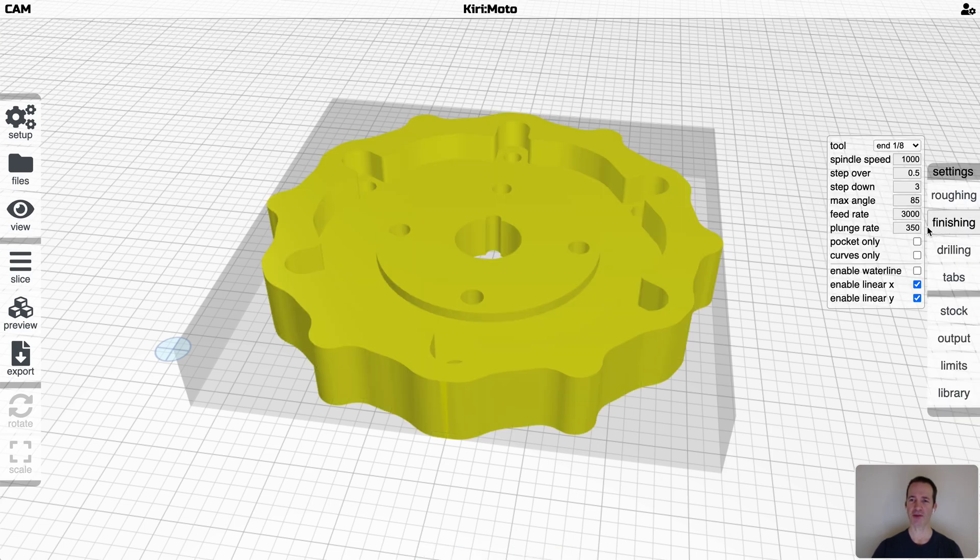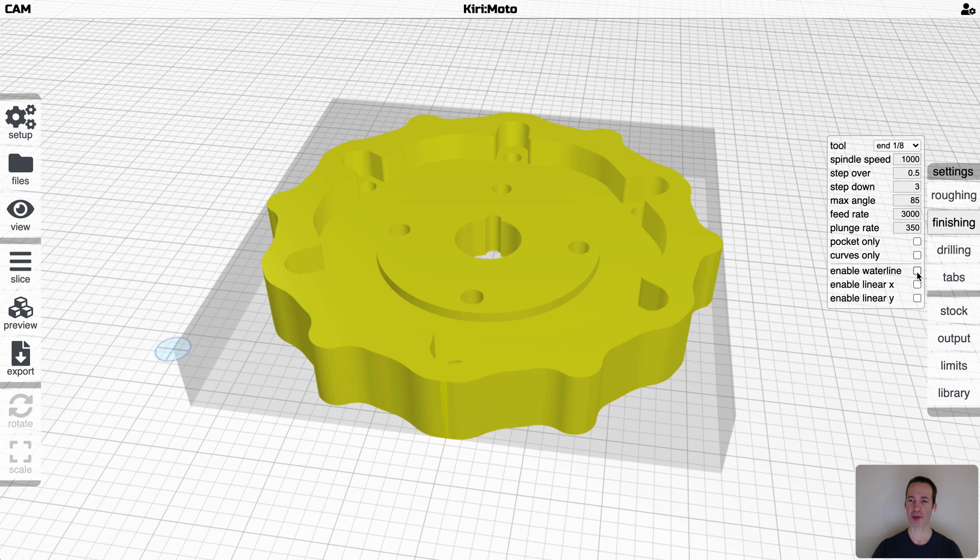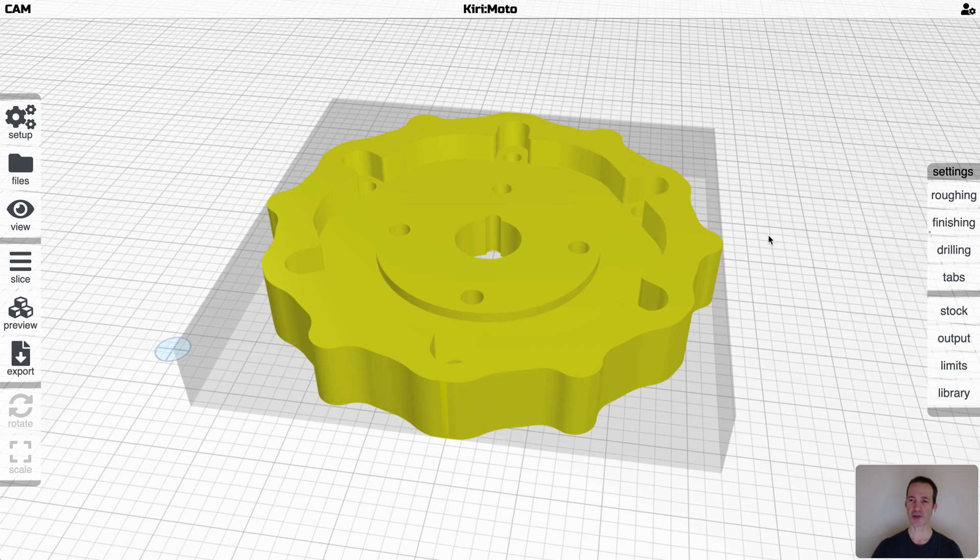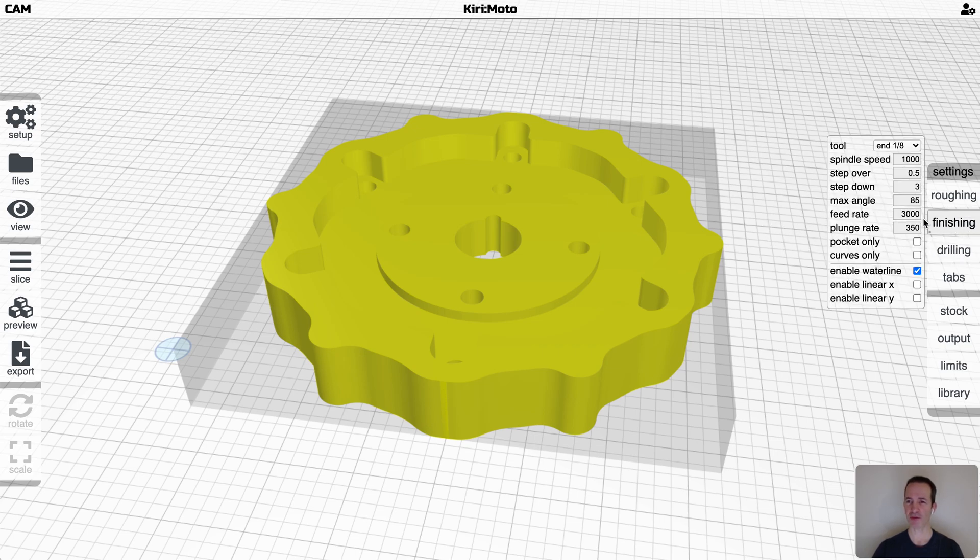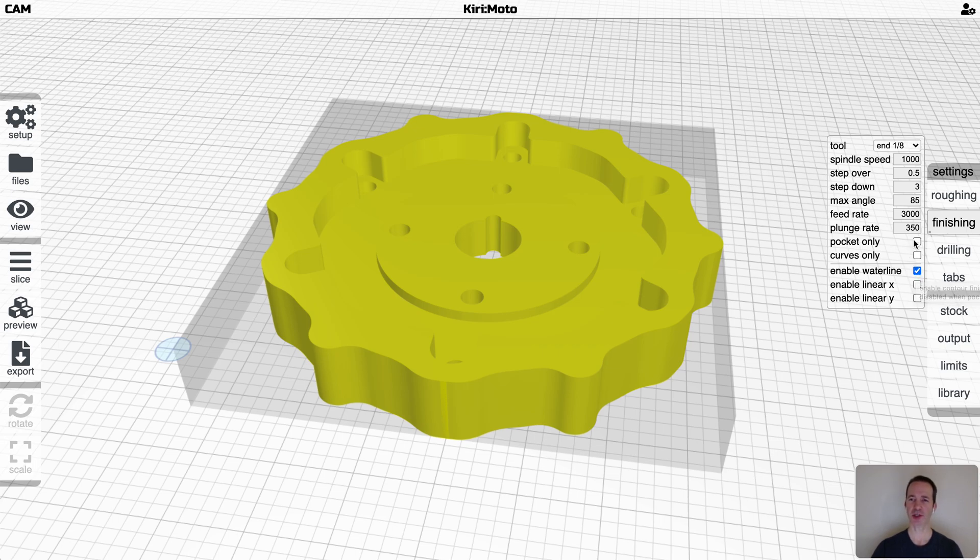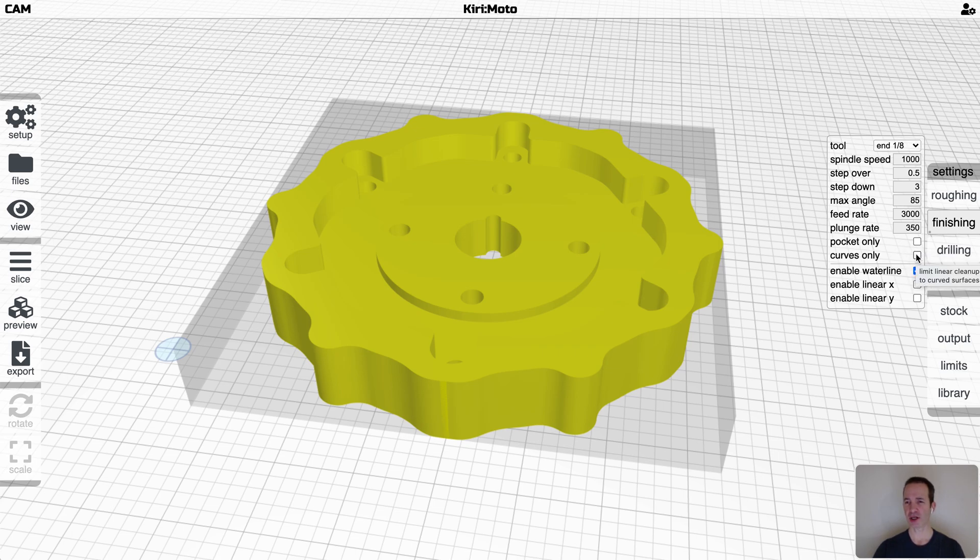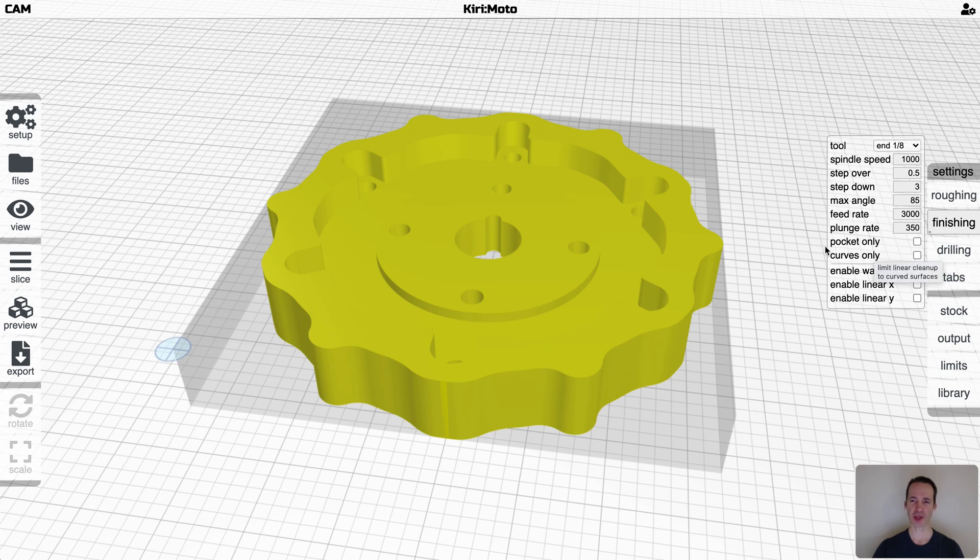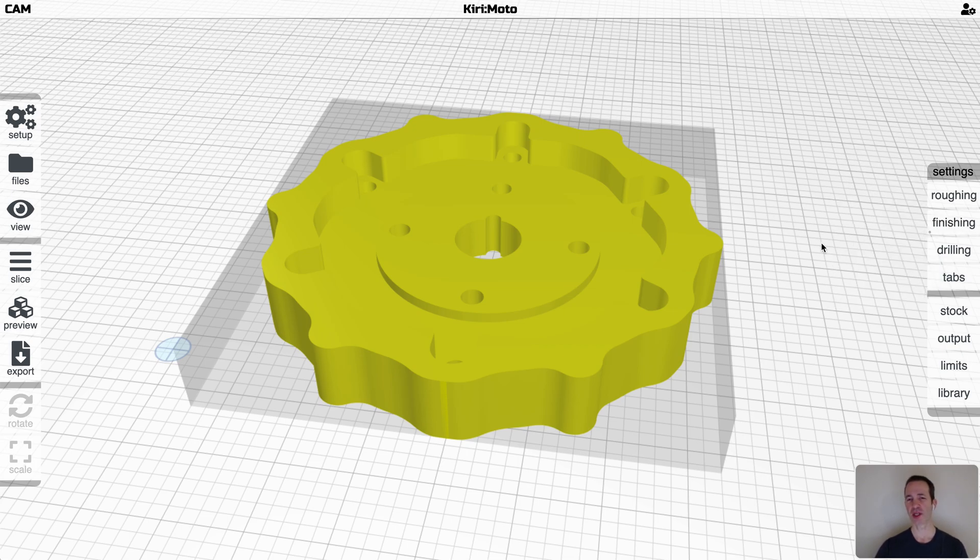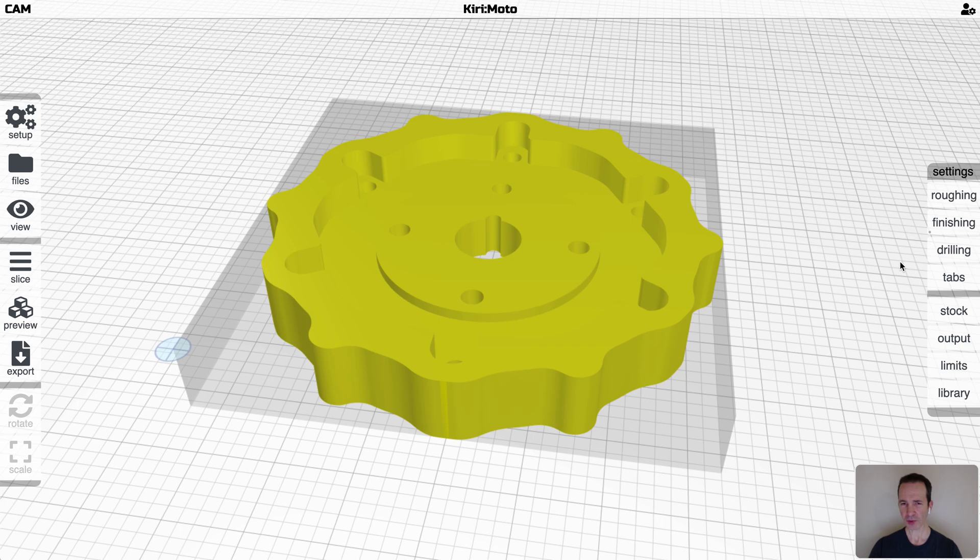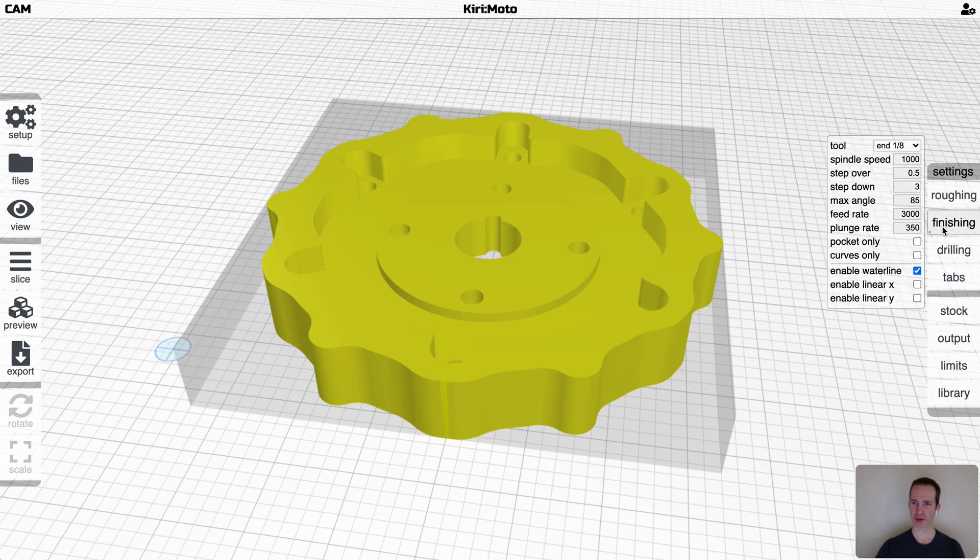Those are what the finishing passes do. And in this case, if any of them is enabled, this little dot is going to show up. So if I turn them all off, the dot goes away. If I enable any one of them, it's going to be available. So you'll have a visual cue if you have any finishing enabled or disabled. And finishing also has the ability to do pocket only. Curves only applies to linear X and Y, which basically says that it's only going to finish the surfaces that have curves in the Z direction. It's a more advanced thing for finishing contoured surfaces. I don't have a part here that's suitable for that.